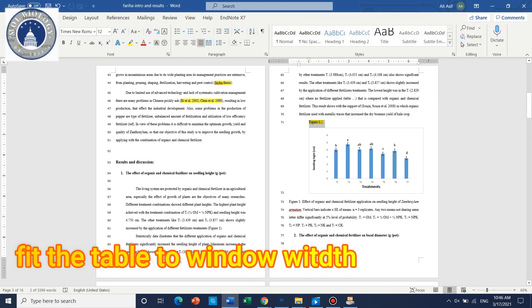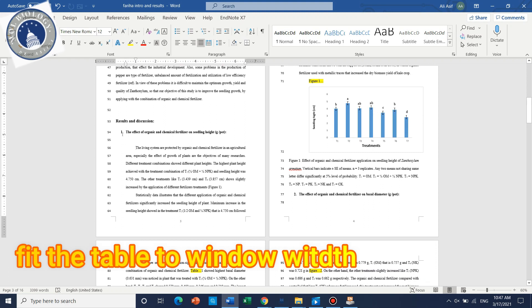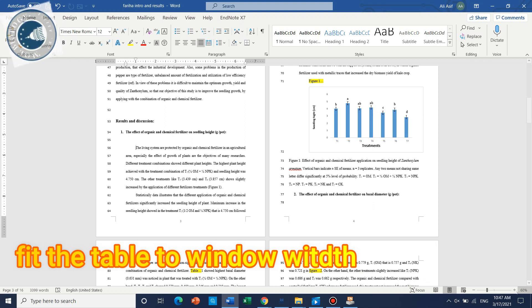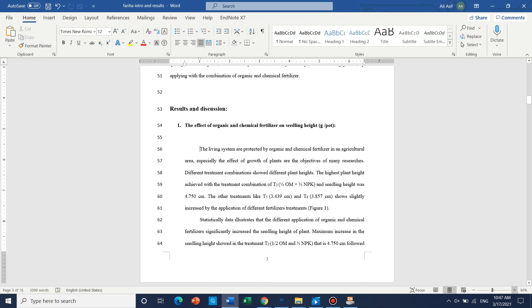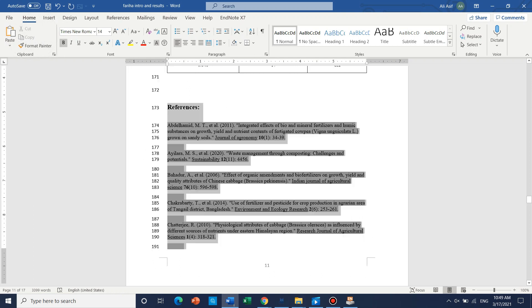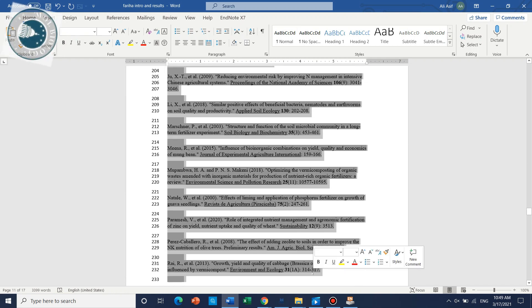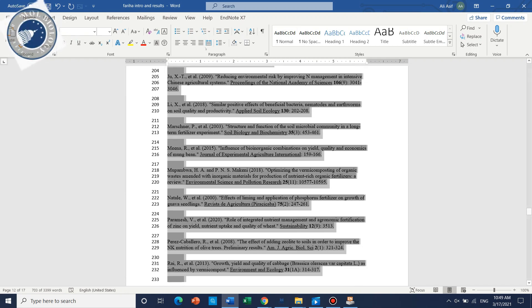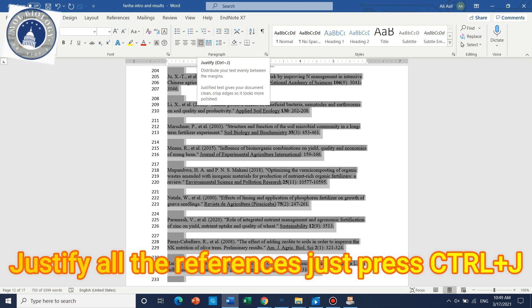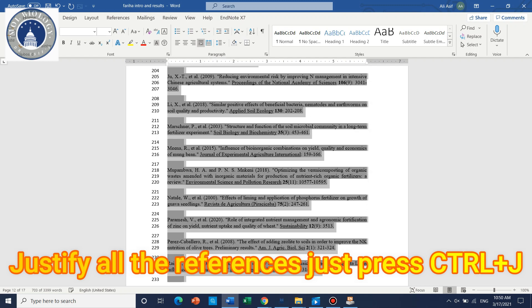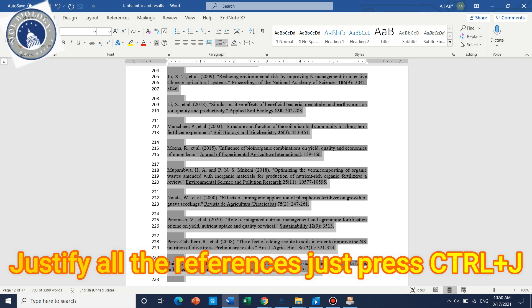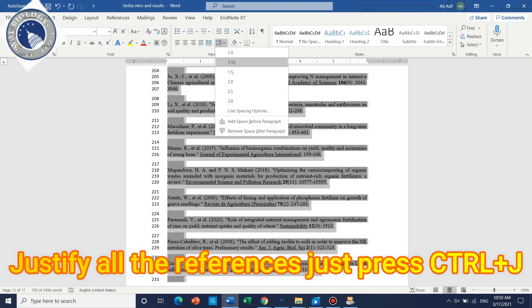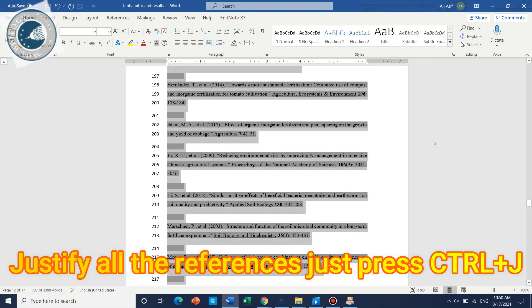We need to make it new. If we talk about results and discussion, these are headings. Now we need to go to references and click here and use Ctrl+J or just click here. It will make the space equal. We can use 1.5 here as well.